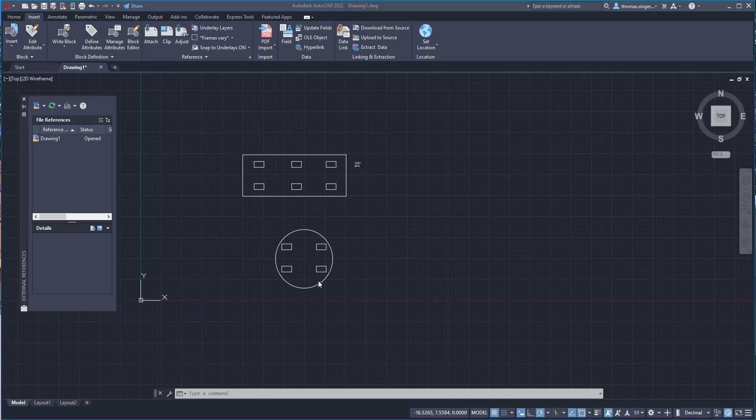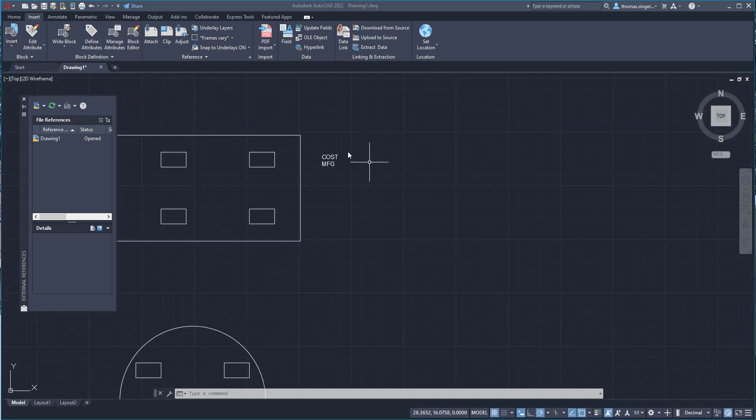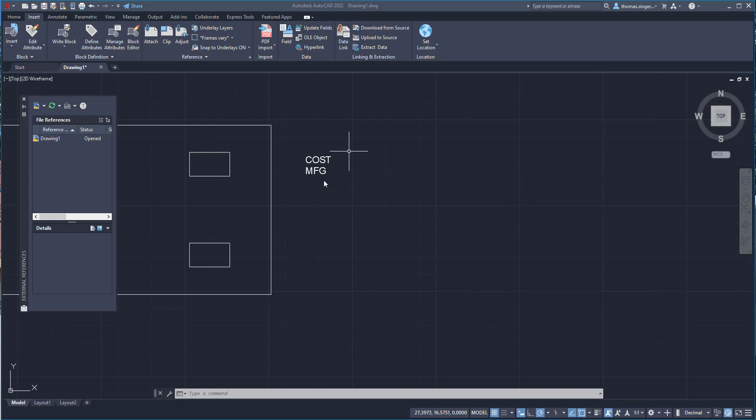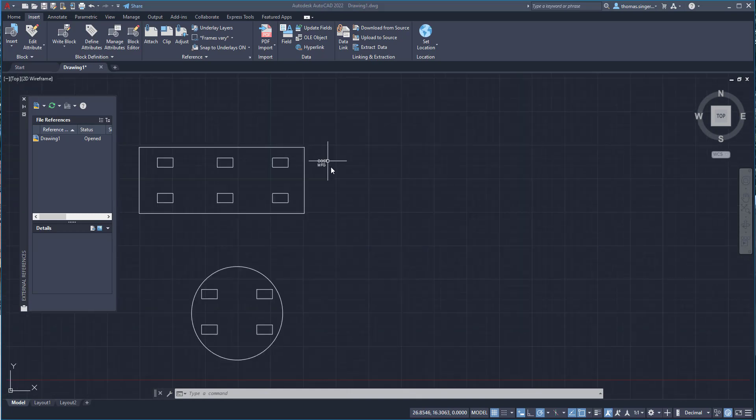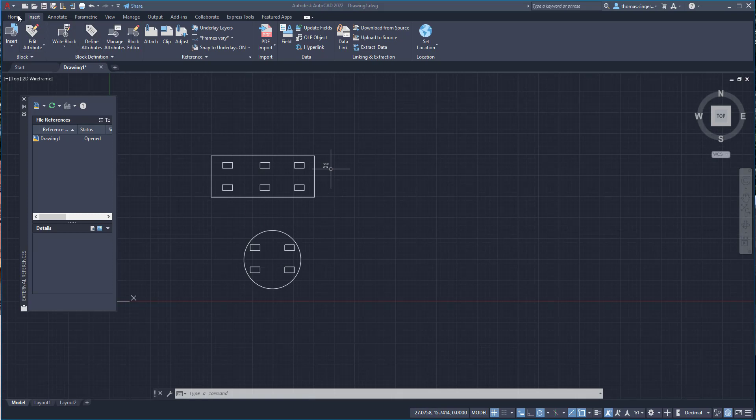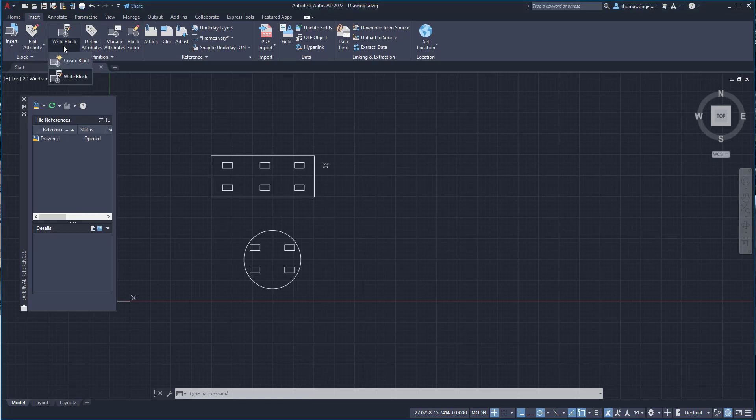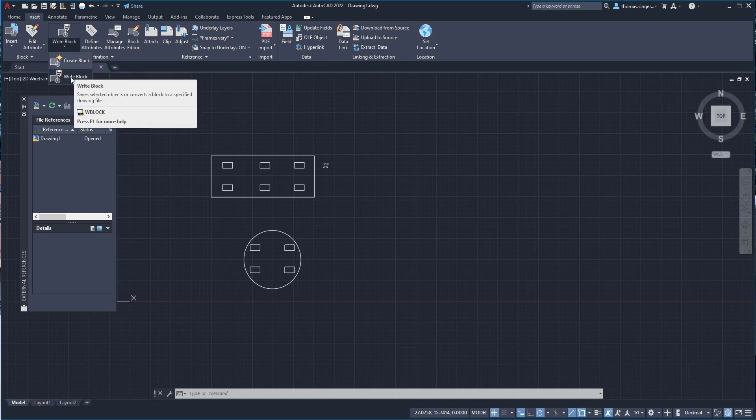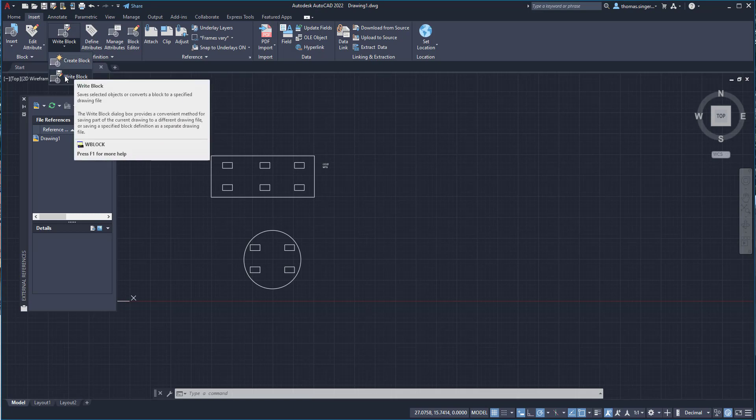So I've created a couple of drawings. I've created a set of attributes already on one of the objects and we're ready to create a W block. As you can see, I'm not under the Home tab anymore. I'm under the Insert tab. And under the Insert tab, there is an option to create a block or create a write block. And the goal is that we're going to create a write block and save it out as a separate drawing.